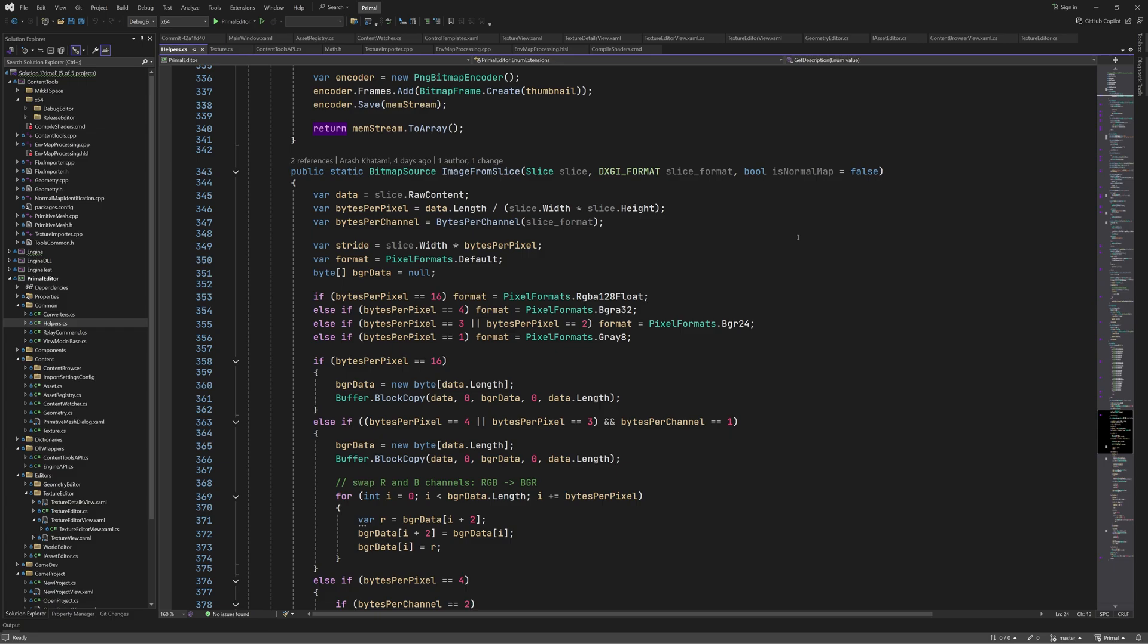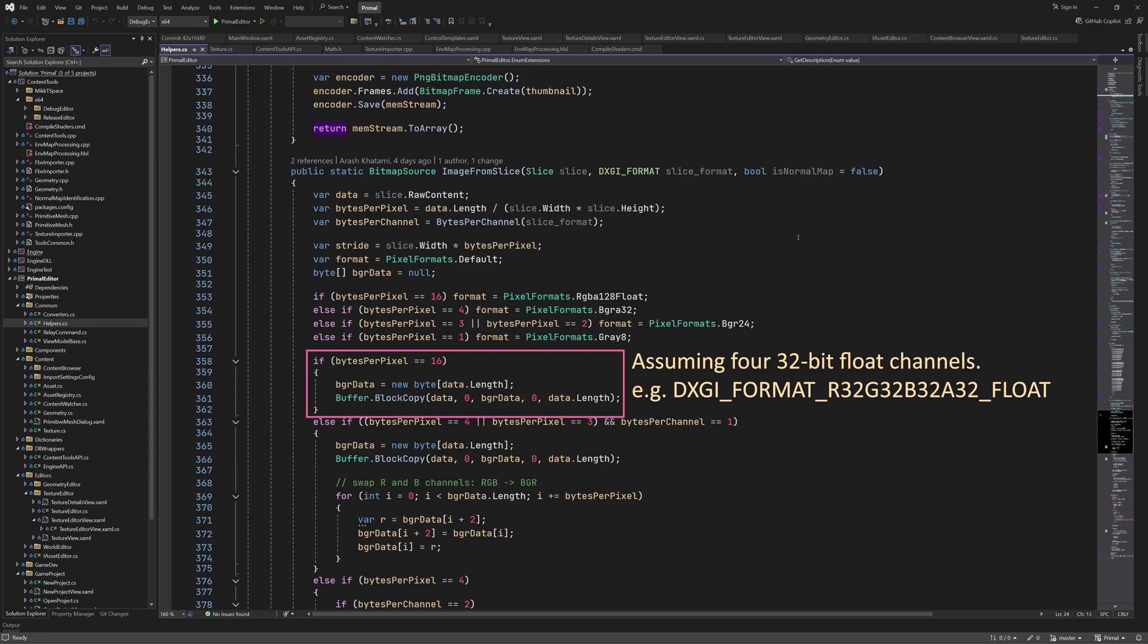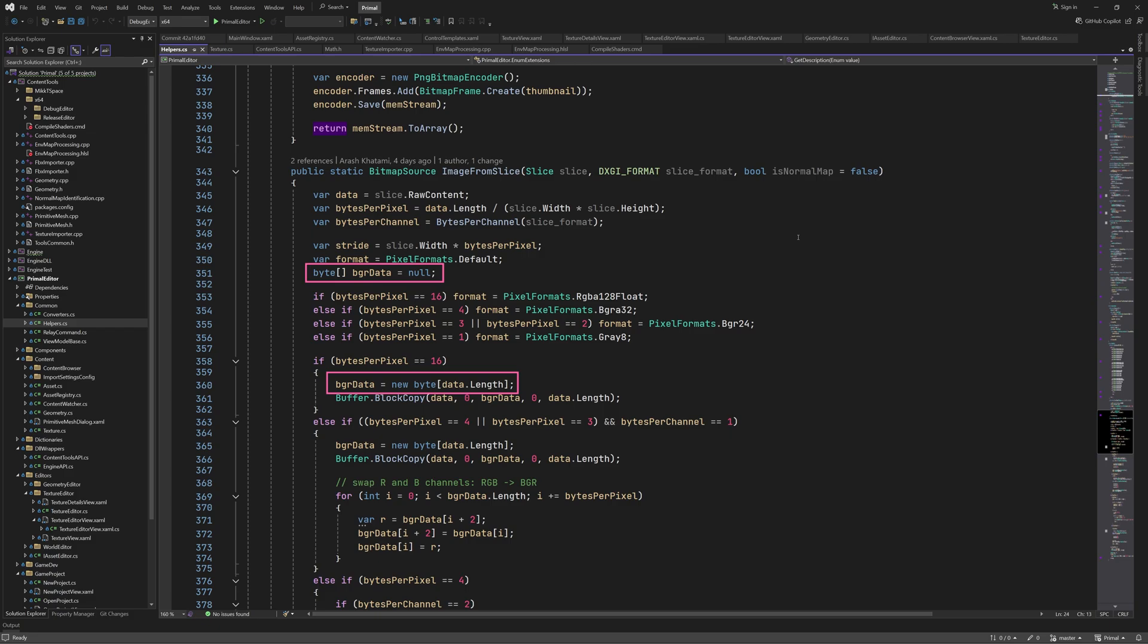As before we determined the WPF image format here. Right away you can see that a format with 8 bytes per pixel is missing so you'll have to add it if you've got source images in that format. The case for 32-bit floating point format is the easiest one. We just copy the pixel data to this byte array from which it will create the bitmap image.